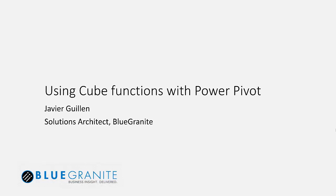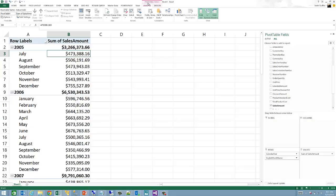Cube functions are Excel built-in functions that predate PowerPivot and were originally designed to be used with Analysis Services. However, as PowerPivot is a child of Analysis Services technology, it inherits the capability of working with them.